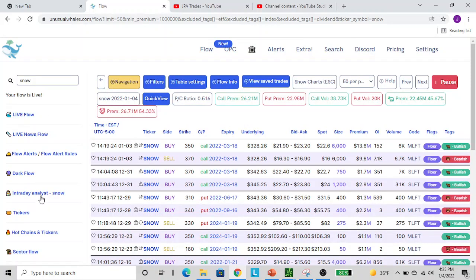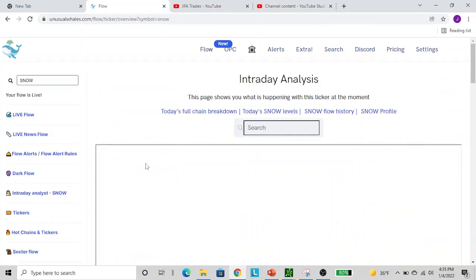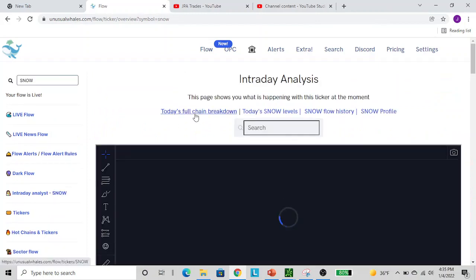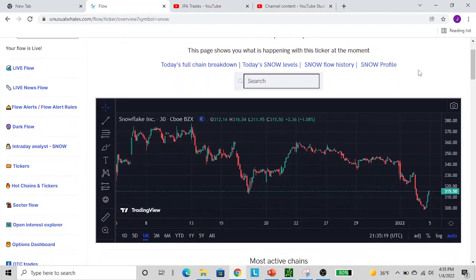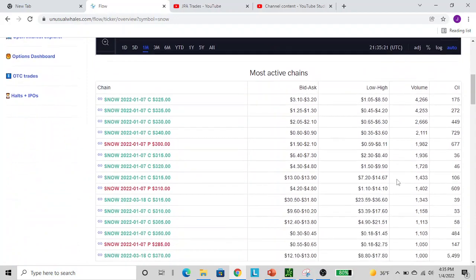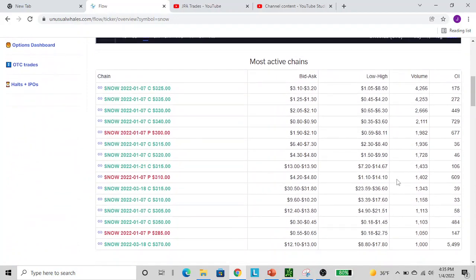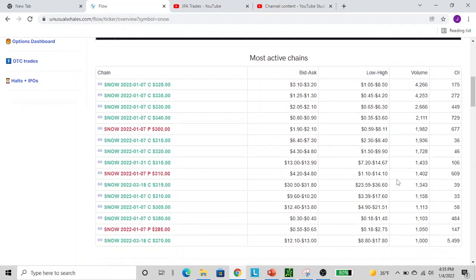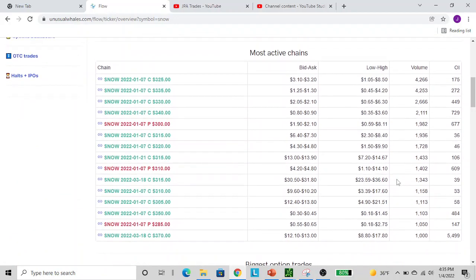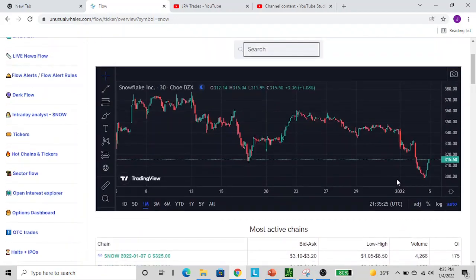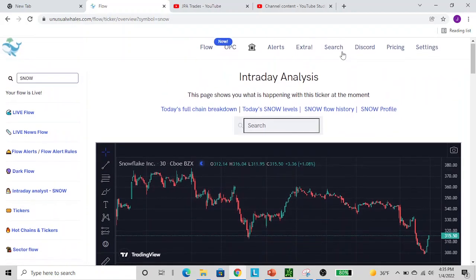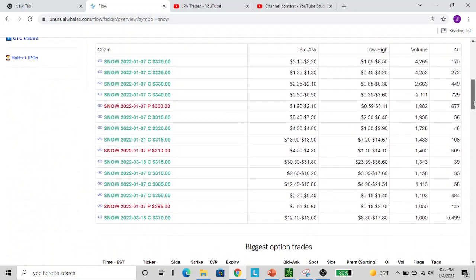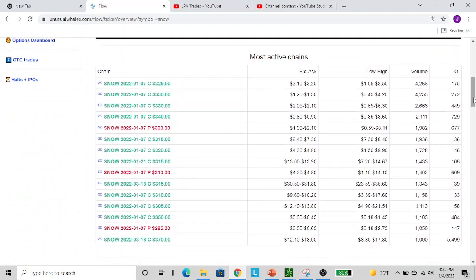Another useful tool, if you have one of the upgraded packages, is the Intraday Analyst tool. This is one of my favorite tools and what I use to help build the due diligence posts for you guys on Twitter. You type in whatever ticker you want - we already have it sorted to SNOW. Here's the most active chains of the day. This shows you where all the money is going into.